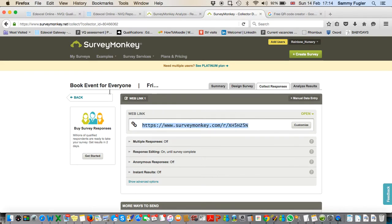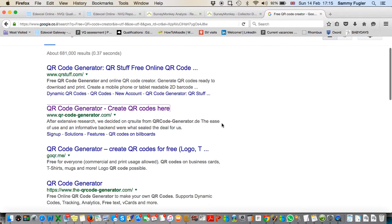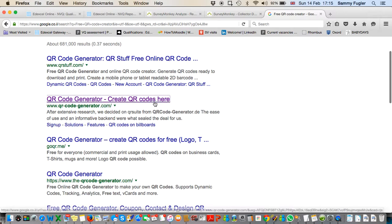Copy and paste that link. Now open a new window and Google 'free QR code creator', which I've already done, and you'll get a list.